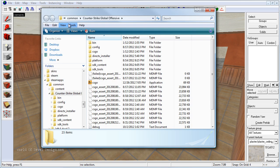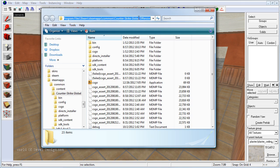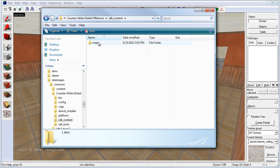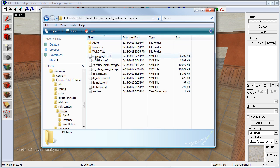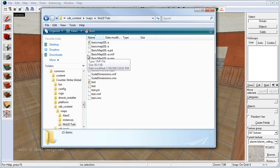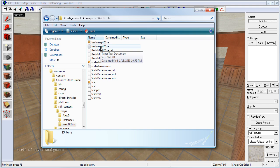you can head on to the installation folder, Steam, SteamApps, Common, Counter-Strike Global Offensive. Inside here if you go into SDK content, inside maps and find the folder where you saved your map. In my case it's in the tutorial folder and here under basic map 101 we have a text file.